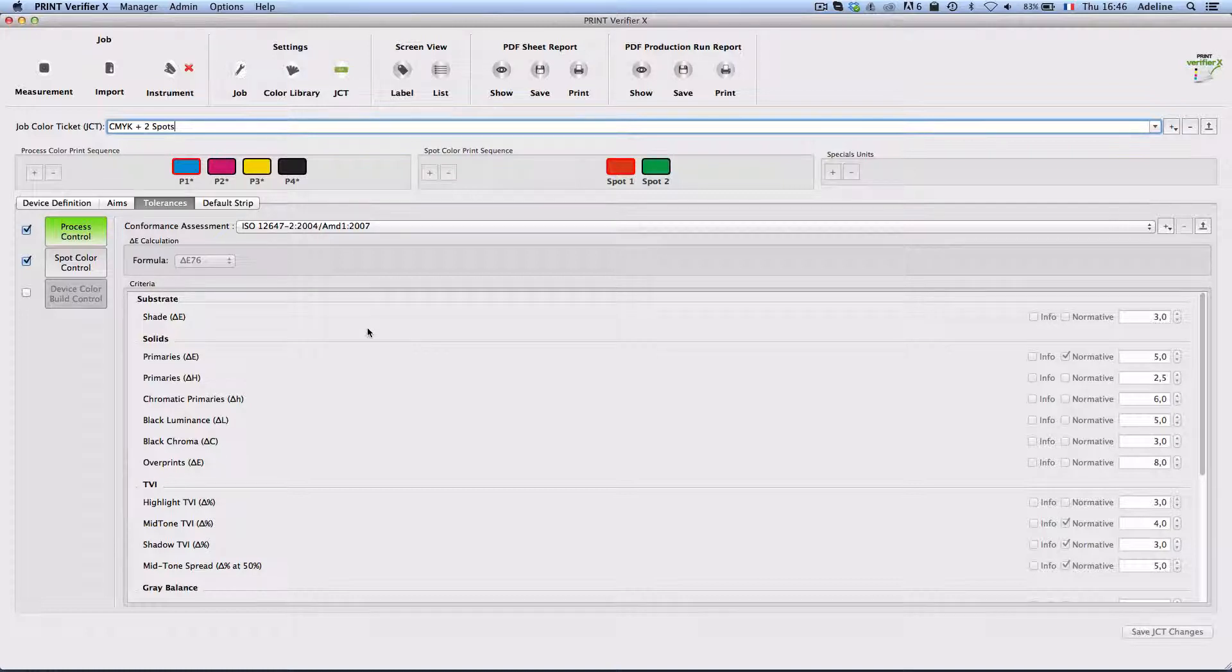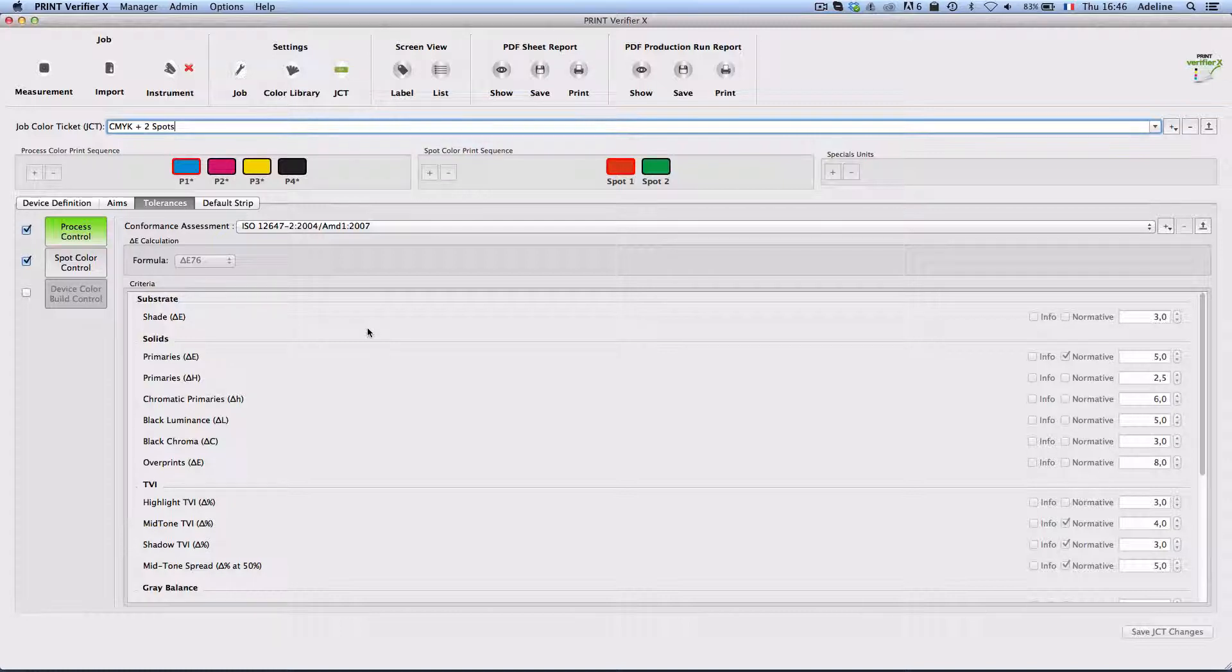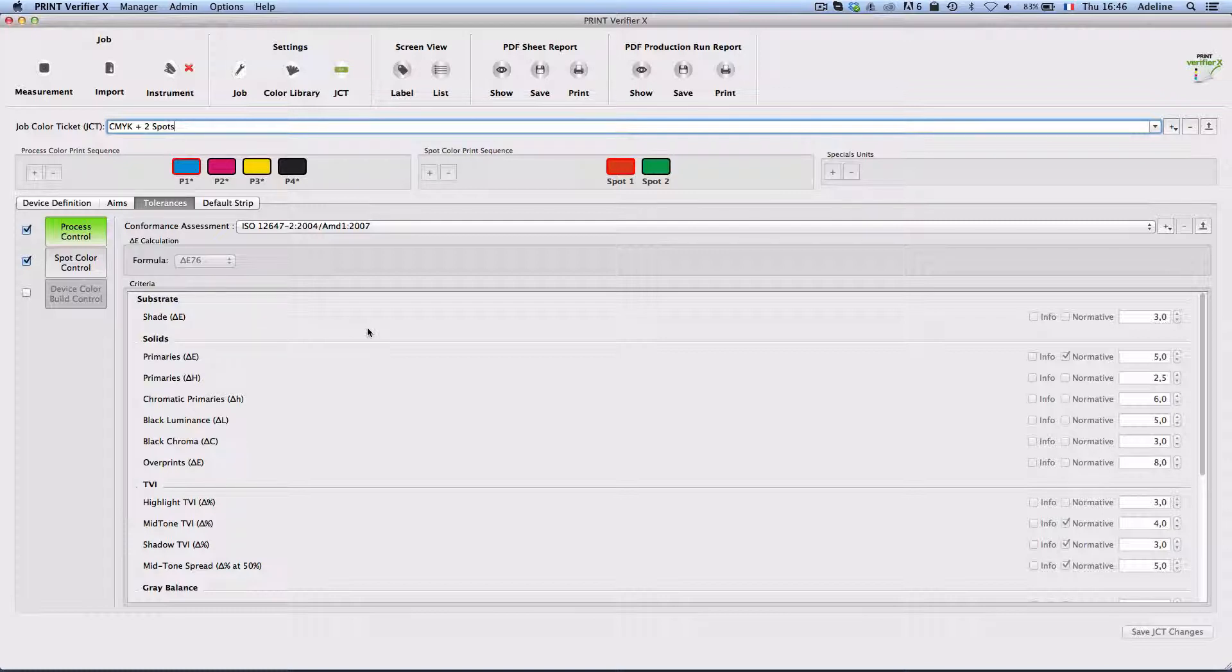When you look on Alwan Print Verifier interface you can see that Alwan Print Verifier, like Alwan Print Standardizer and Alwan ColorHub, use exactly the same color information.